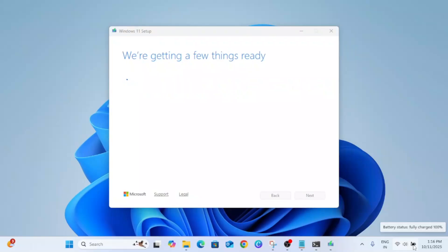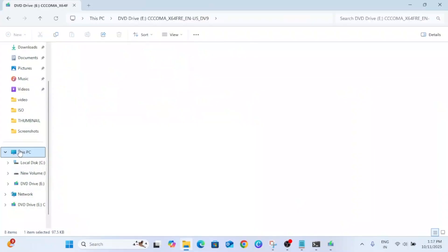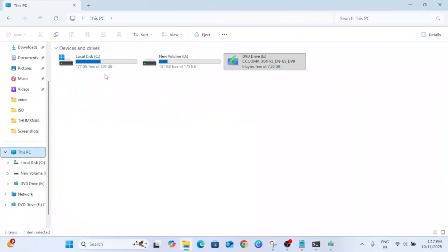Now you should see this option: We're Getting a Few Things Ready. Just wait while it's checking your PC. And make sure also your C drive should be freed up at least 50 to 60 GB.